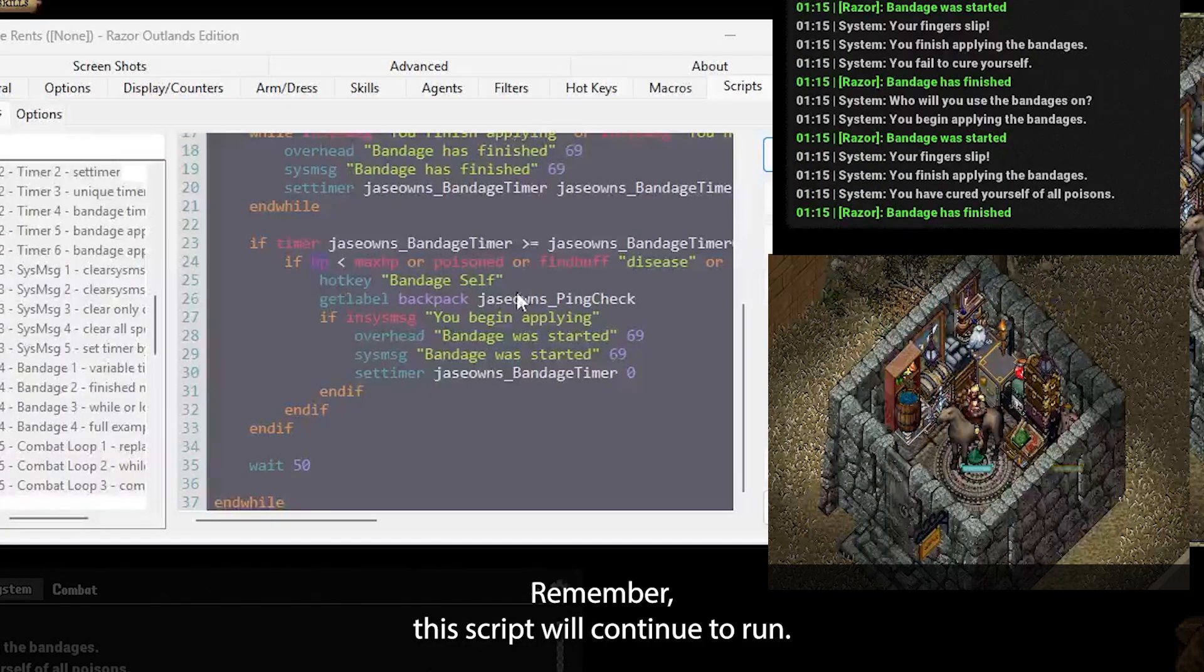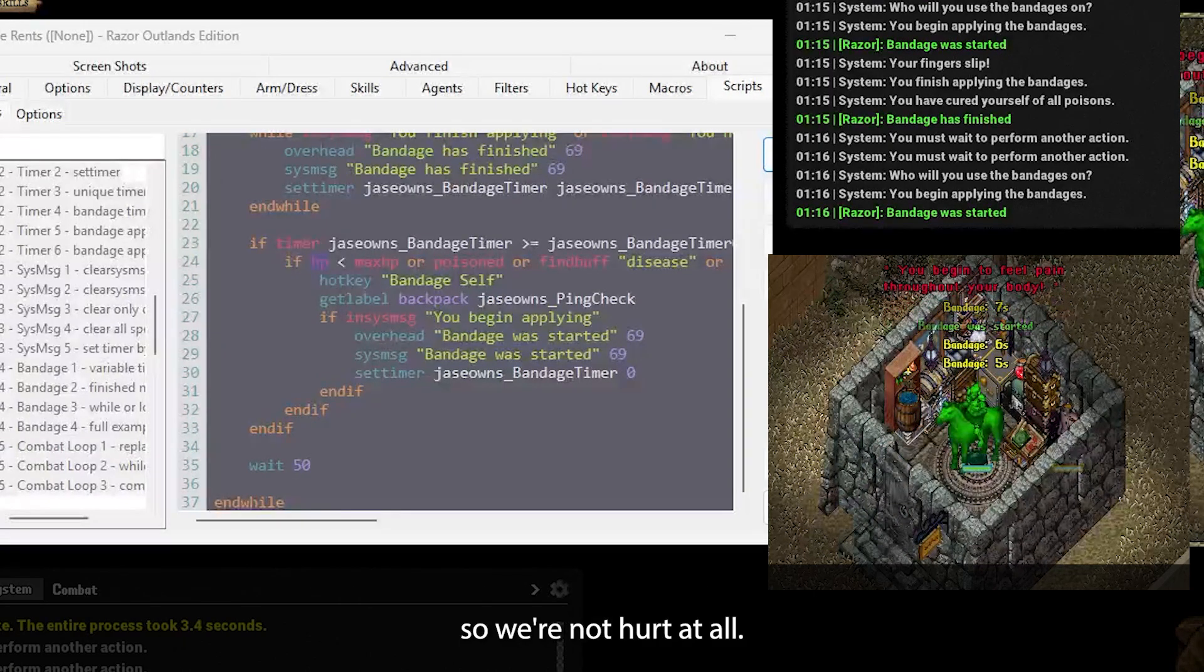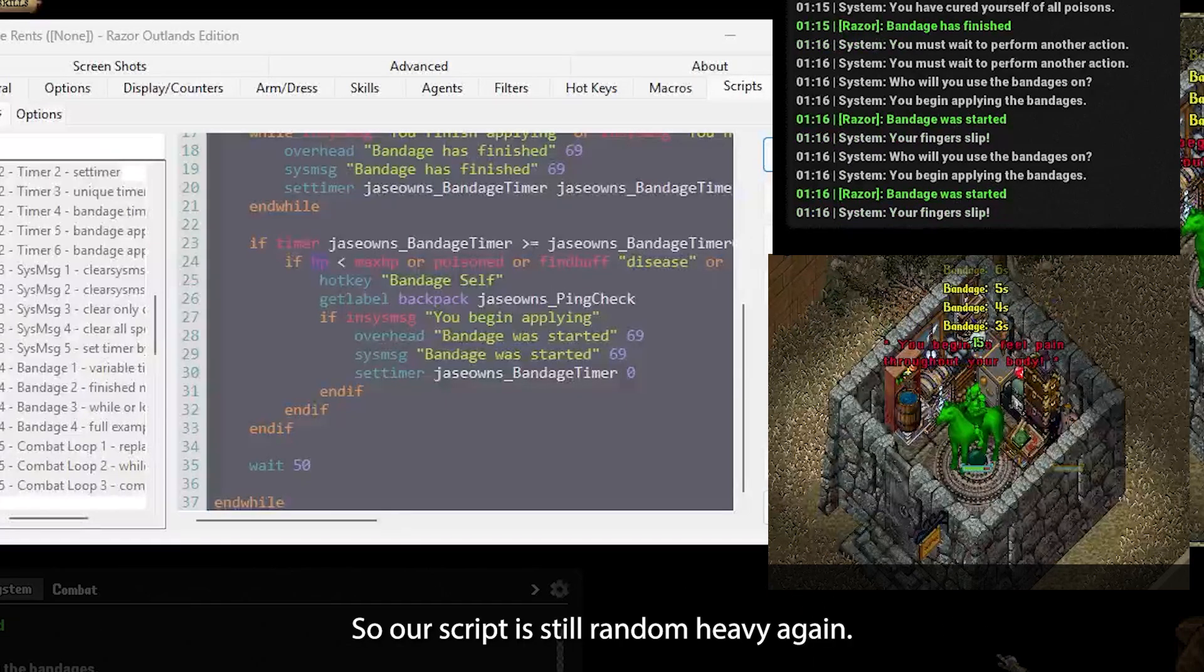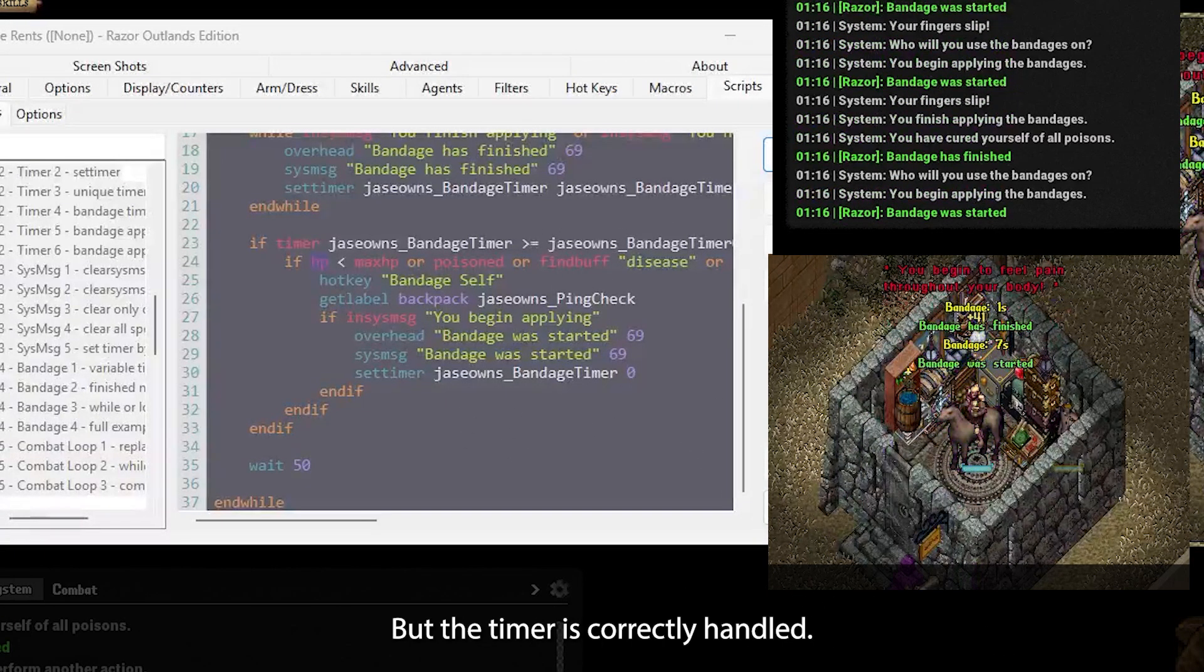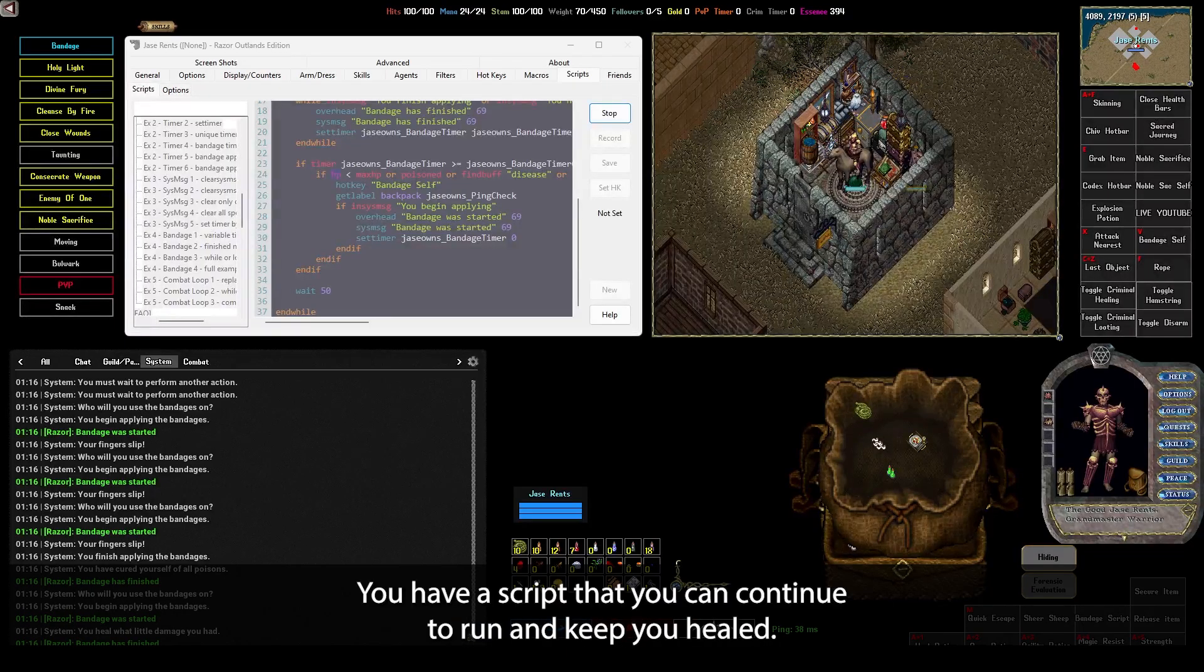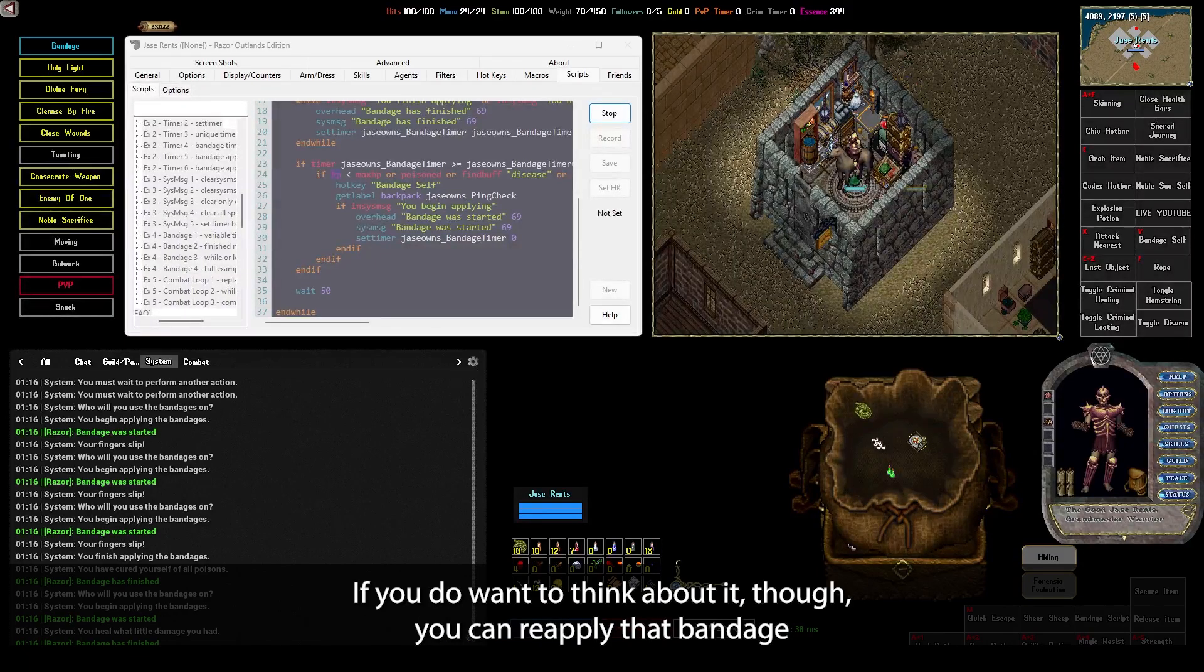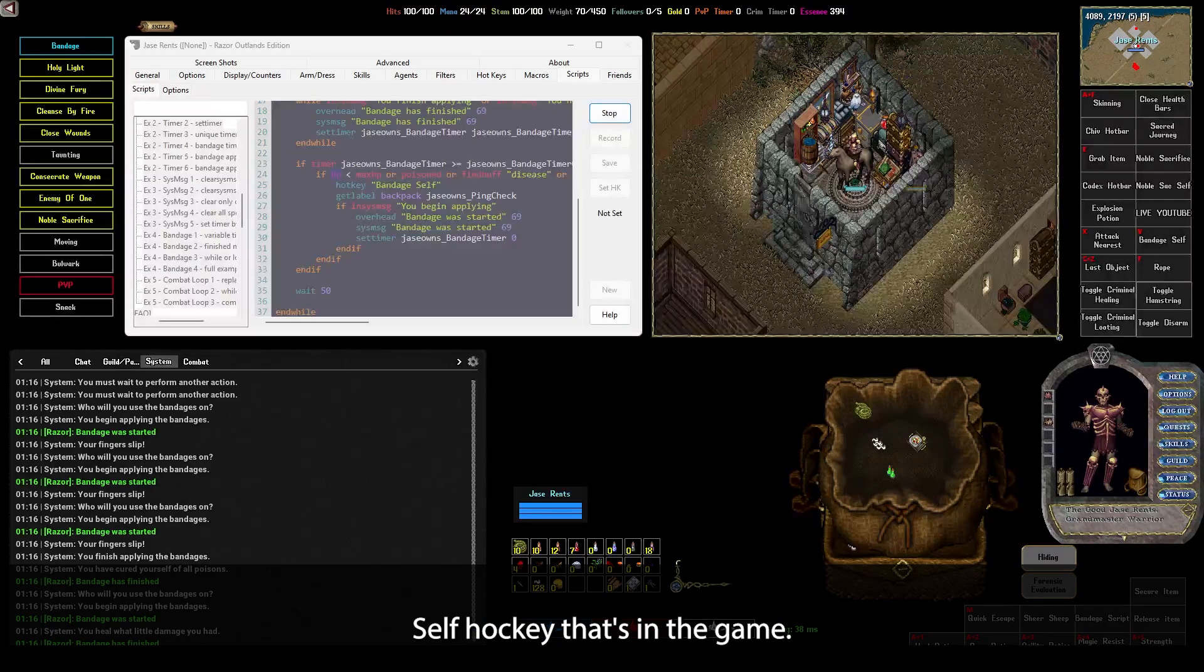Remember, this script will continue to run. Let's say we were fighting something and we didn't want this bandage to stop. See how we're not hurt at all? Like really? So if I hit V on my keyboard, that actually will start a bandage over. So our script is still running. I'm going to hit V again. Our script is still running, but the timer is correctly handled just within the script. I mean, just like that, you have a script that you can continue to run and keep you healed without having to think about it. If you do want to think about it though, you can reapply that bandage before it's finished just using your bandage self hotkey that's in the game.